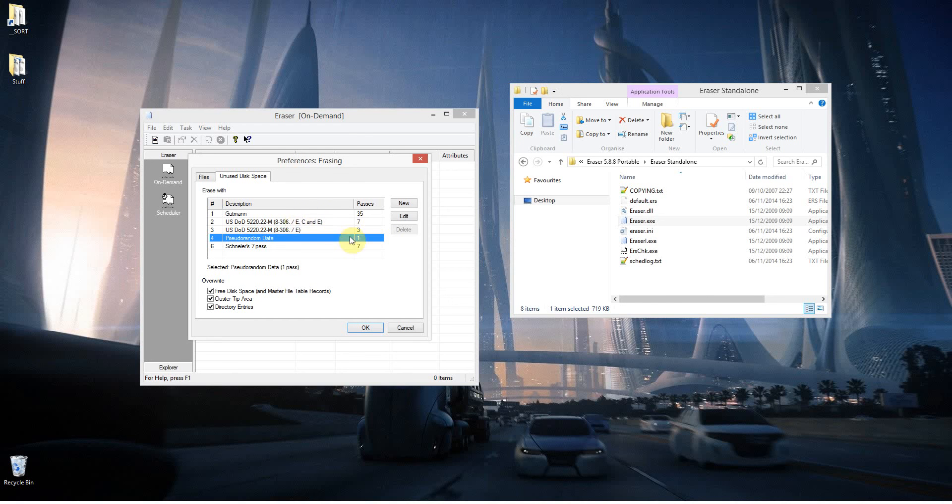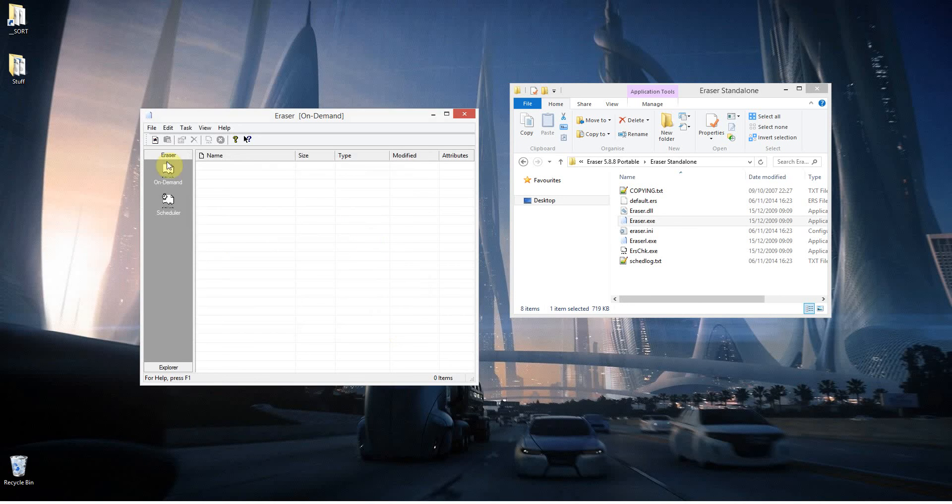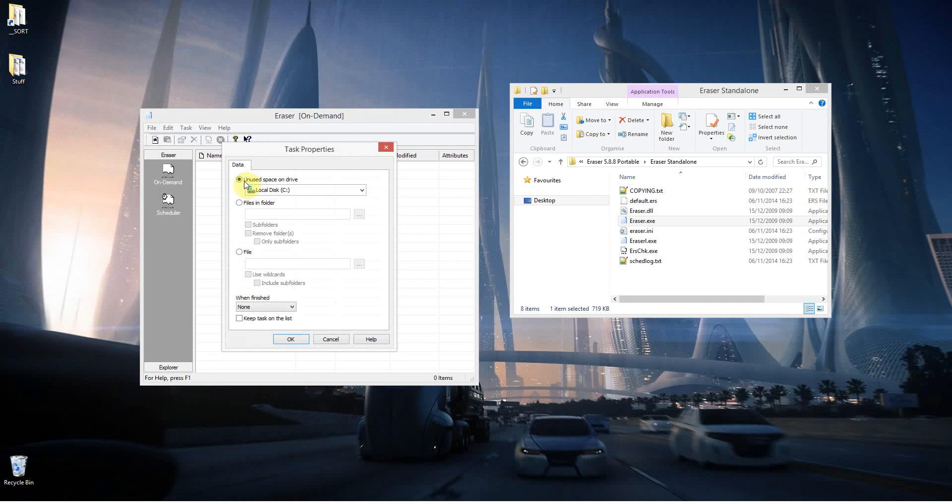So there are the options there. I mean, you might want to change that to say 7, but I think I did 7 passes just to be absolutely sure. And to do that, you just go File, New Task, and then you can see here we've got Unused Disk Space, and it will go through the drive.